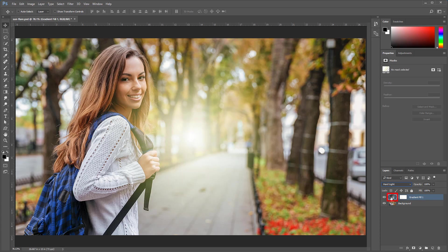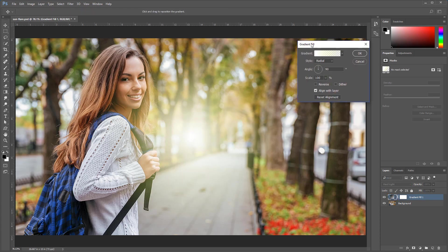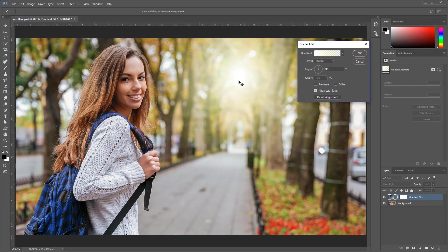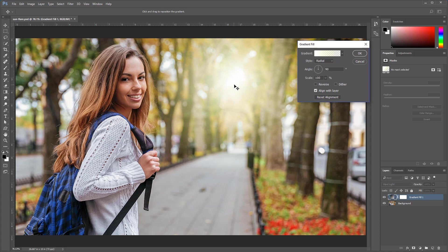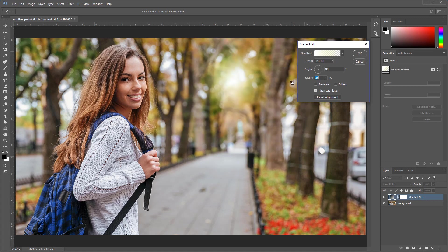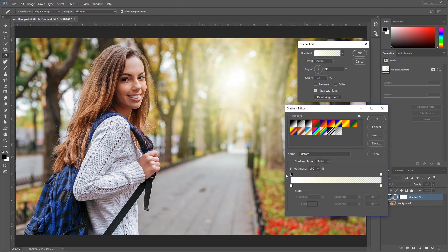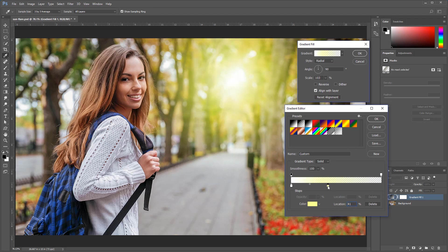I'm going to double-click on the gradient fill thumbnail to bring up the gradient fill window once again. I can then click and drag on the canvas and move that around. I can adjust the scale to make my glow smaller or larger. I can come into the gradient and continue adjusting it. I'm going to click and drag the yellow color stop to the left to make the glow more yellow.